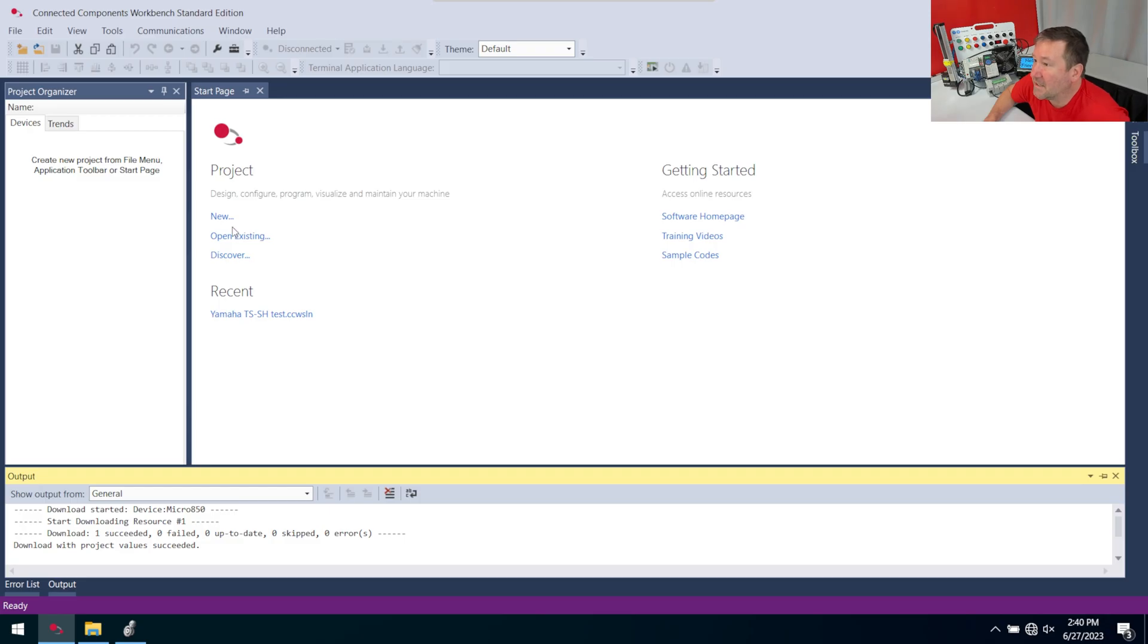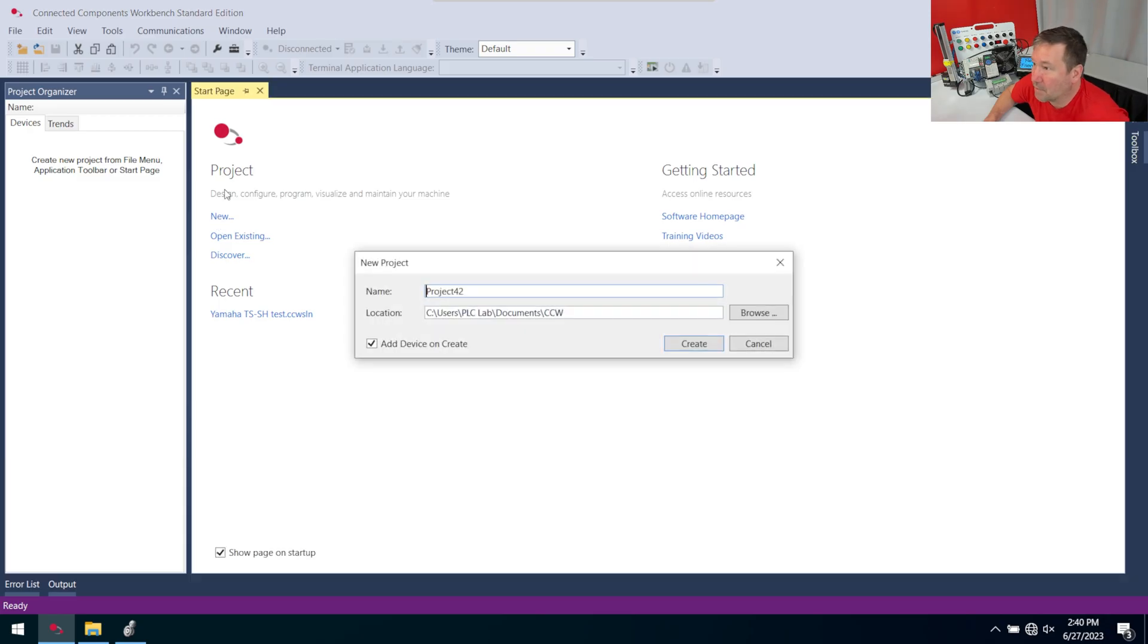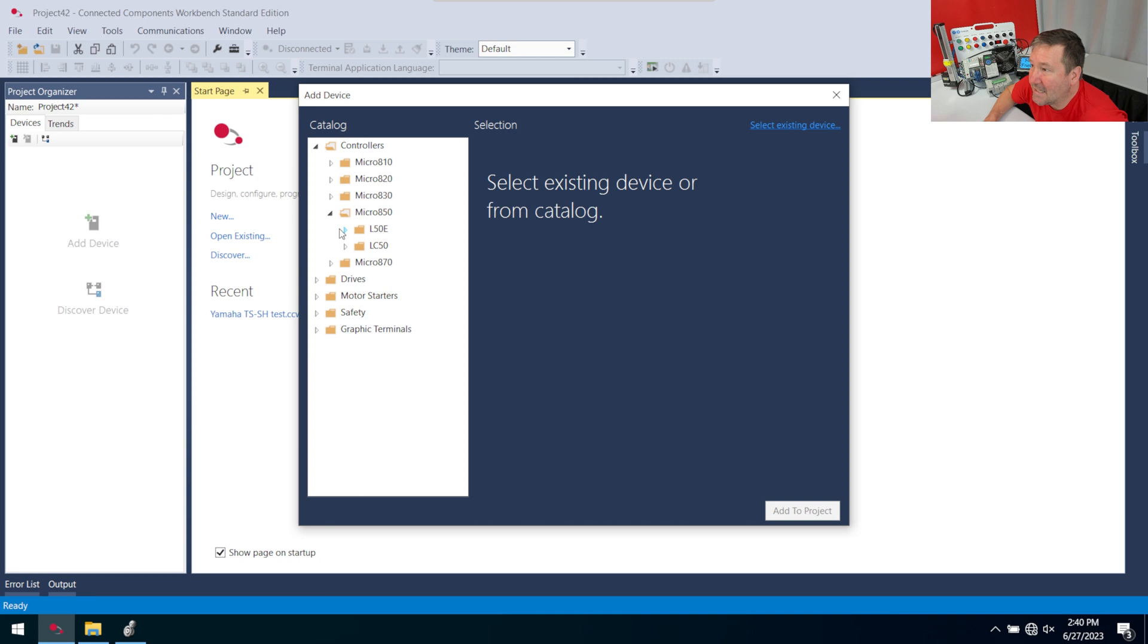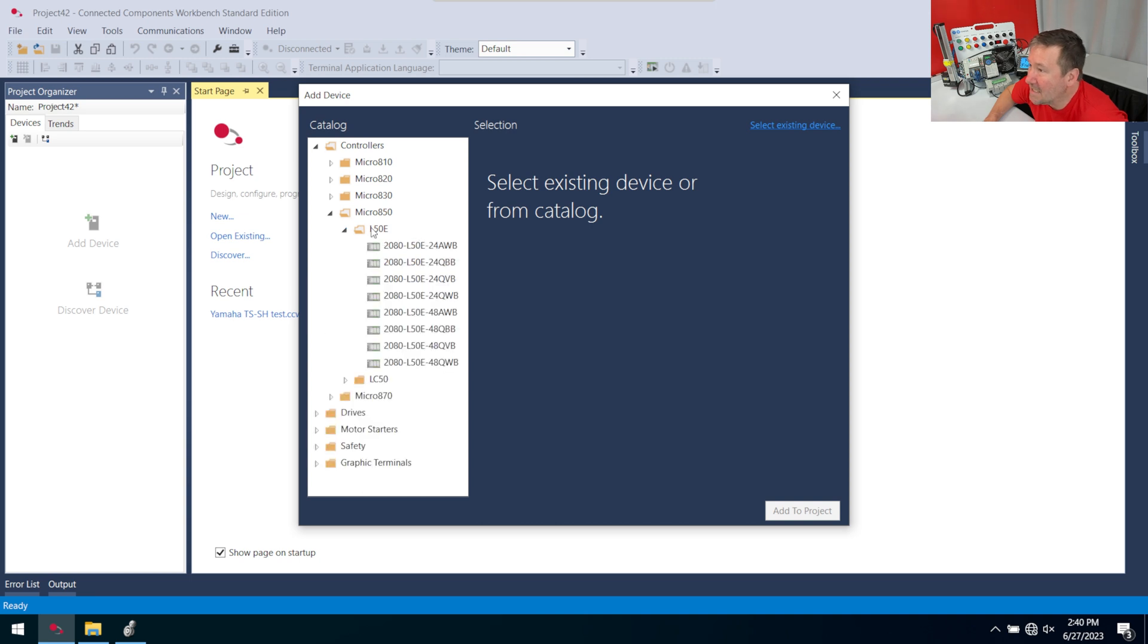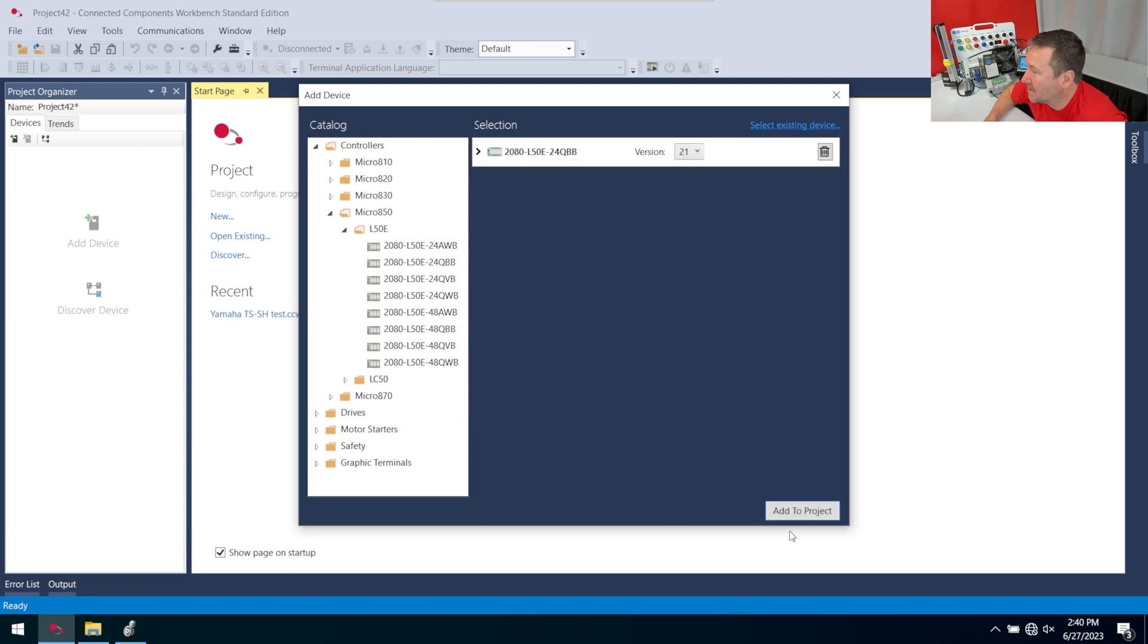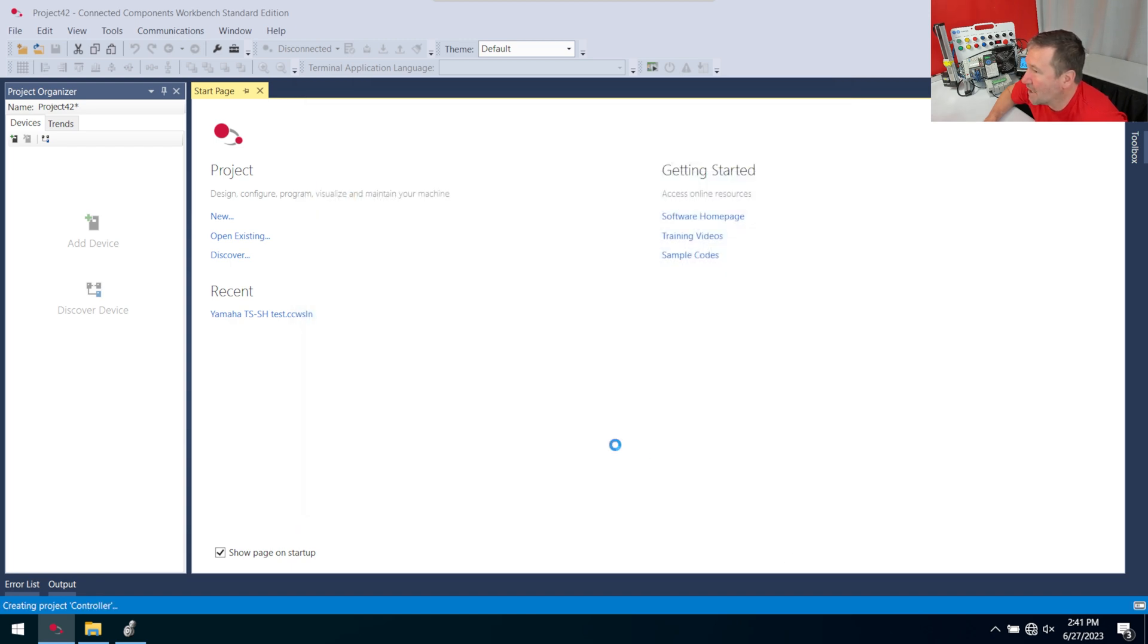In Connected Components, I'm going to create a new file. Under Controllers, I'm going to go to Micro 850, and then the L50e, and I have an L50e24QBB. Select, Add to Project.